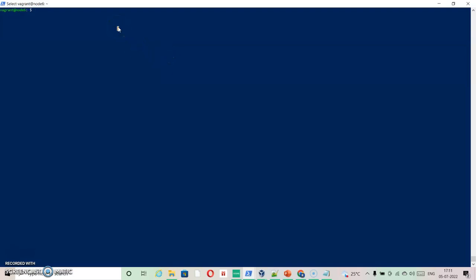I'm going to specify an alias first. Alias g is equal to kubectl, so whatever command I'm going to run, I'm going to use g instead of kubectl because I have specified this alias.